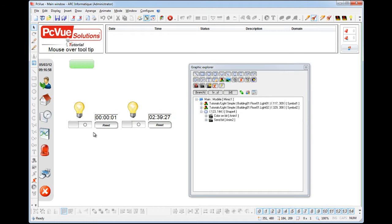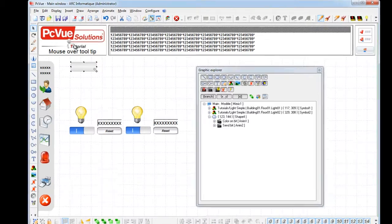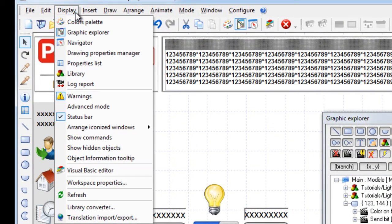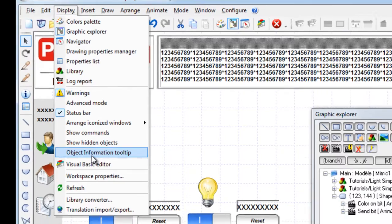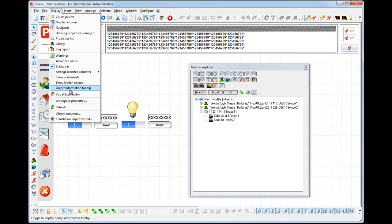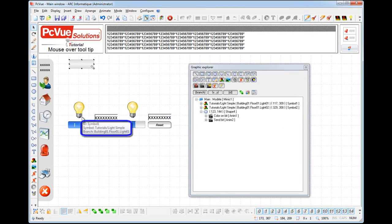Switch to design mode. And first, to help us identify our symbols on the screen from the display menu, we'll set the option object information tooltip. This handy option enables you to have a mouse over tooltip for information in design mode to identify graphic objects easily.